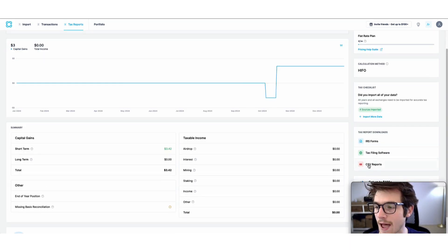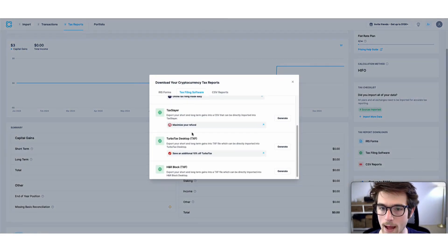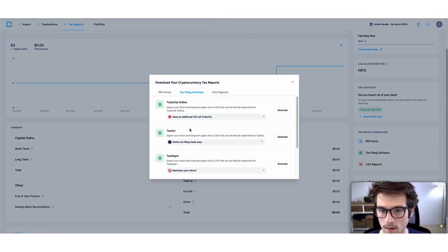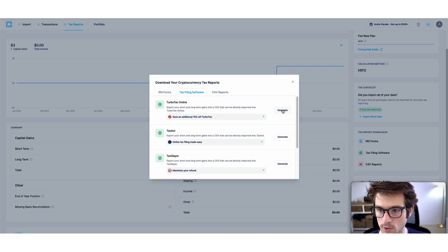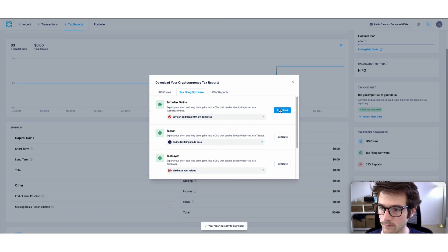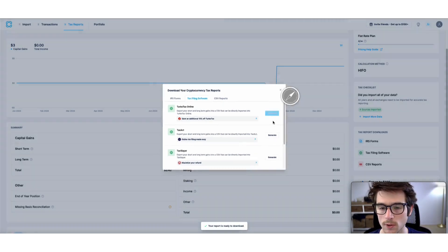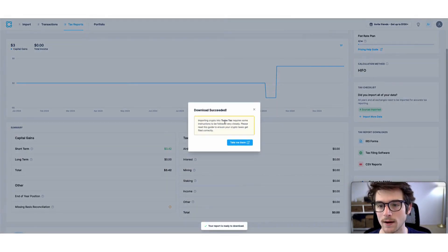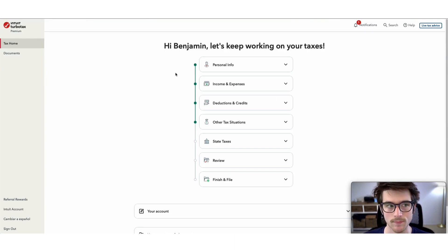Navigate to the tax filing software tab and select generate for TurboTax Online. Then download the TurboTax Online file.